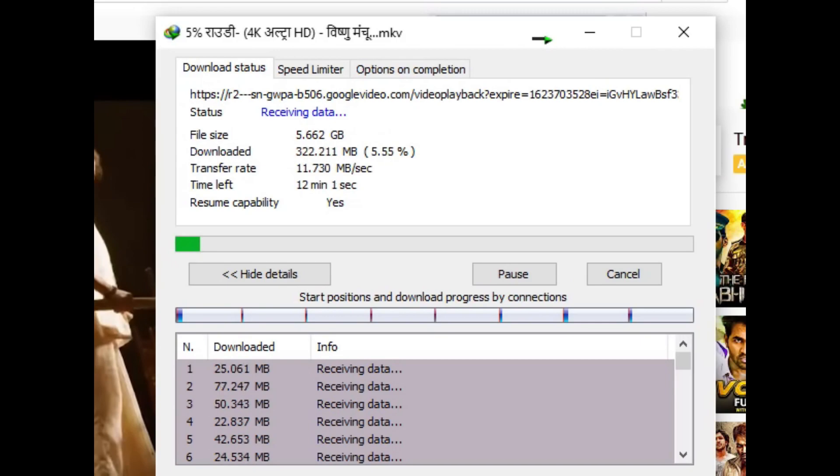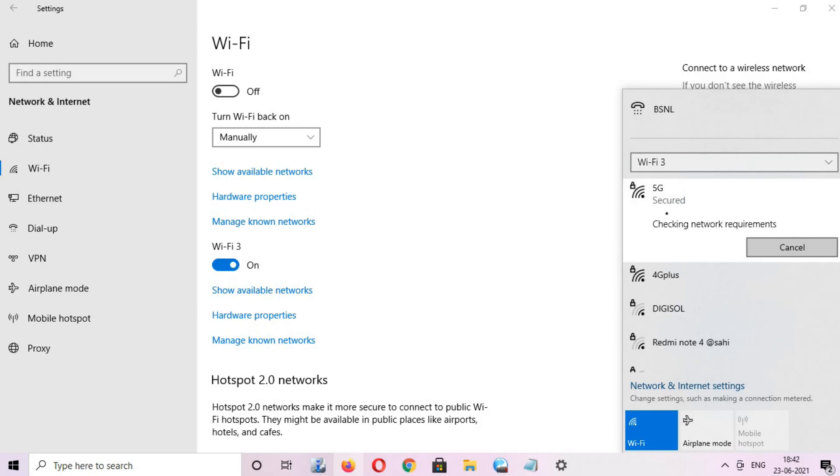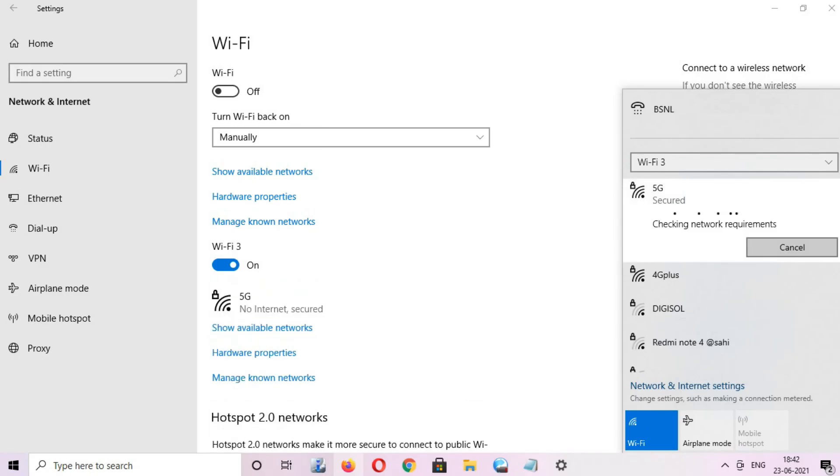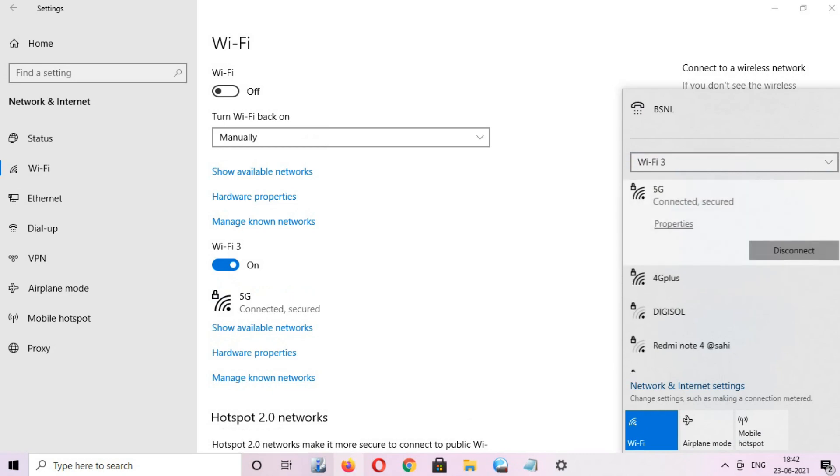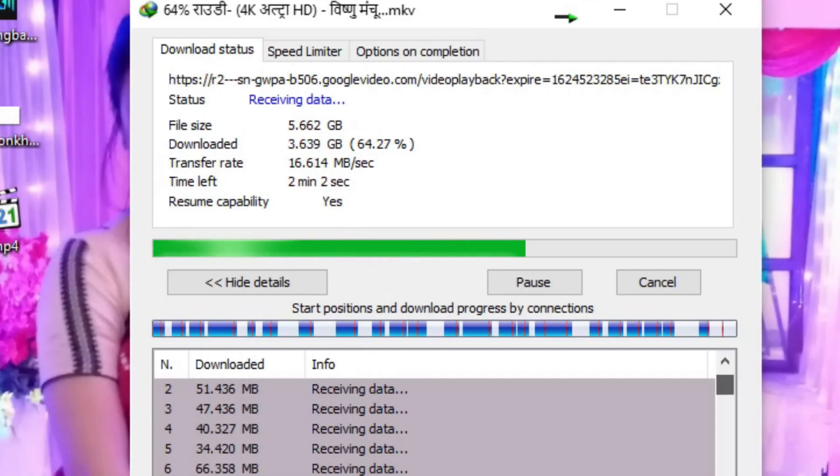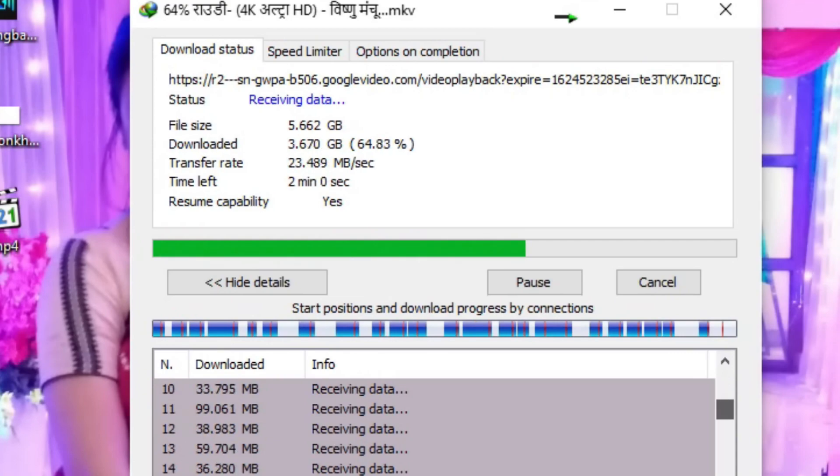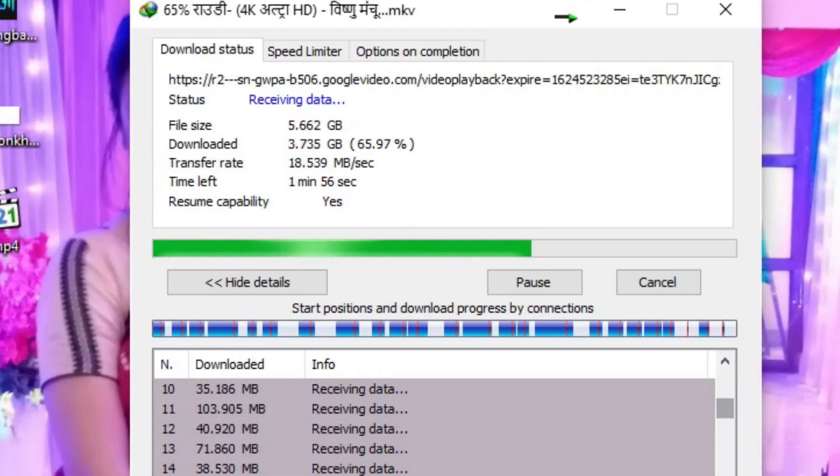But when I changed my connection to the 5 gigahertz WiFi ID on the same modem, then I can download a movie up to a maximum speed of 23 megabytes per second.